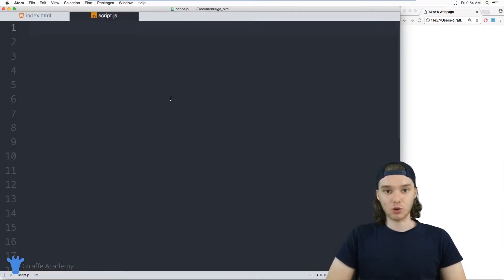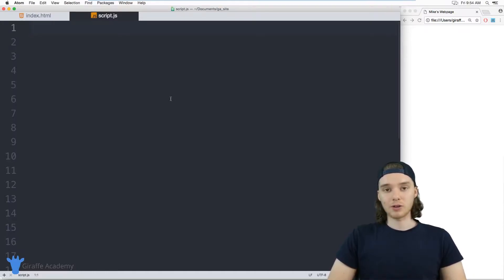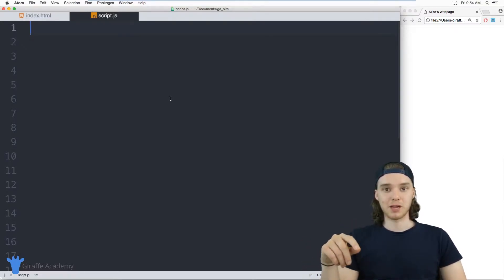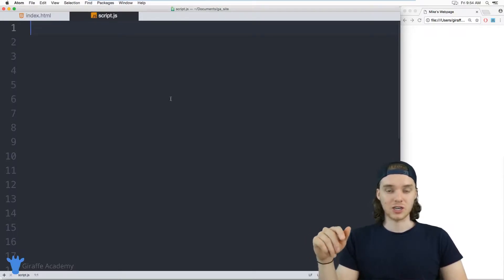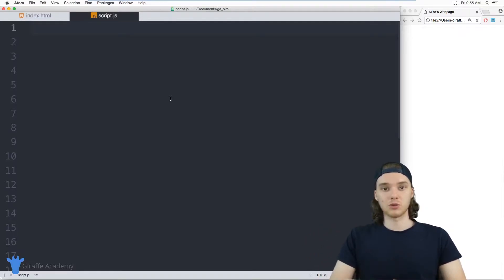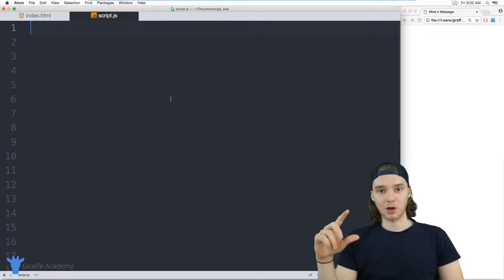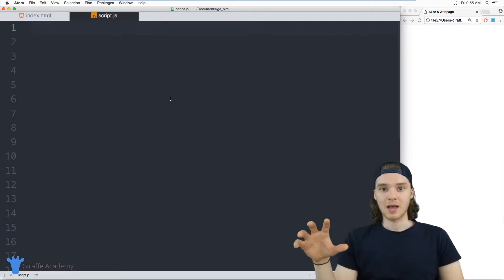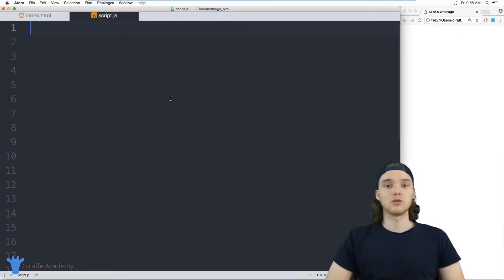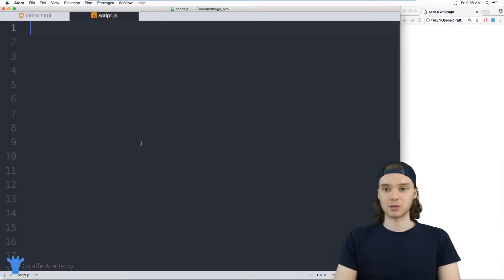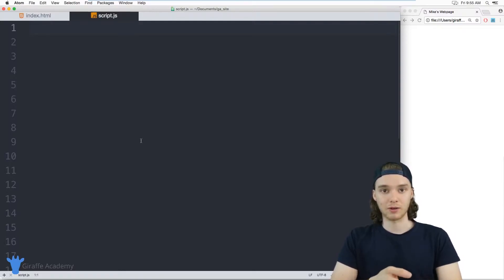Hey, welcome to Draft Academy. My name is Mike. In this tutorial I want to talk to you guys about using while loops in JavaScript. A while loop is basically a programming structure which we can use to loop through a specified block of code until a certain condition is false. We can use while loops to repeat certain code a bunch of times, and we'll look at a basic example and then create a little guessing game.